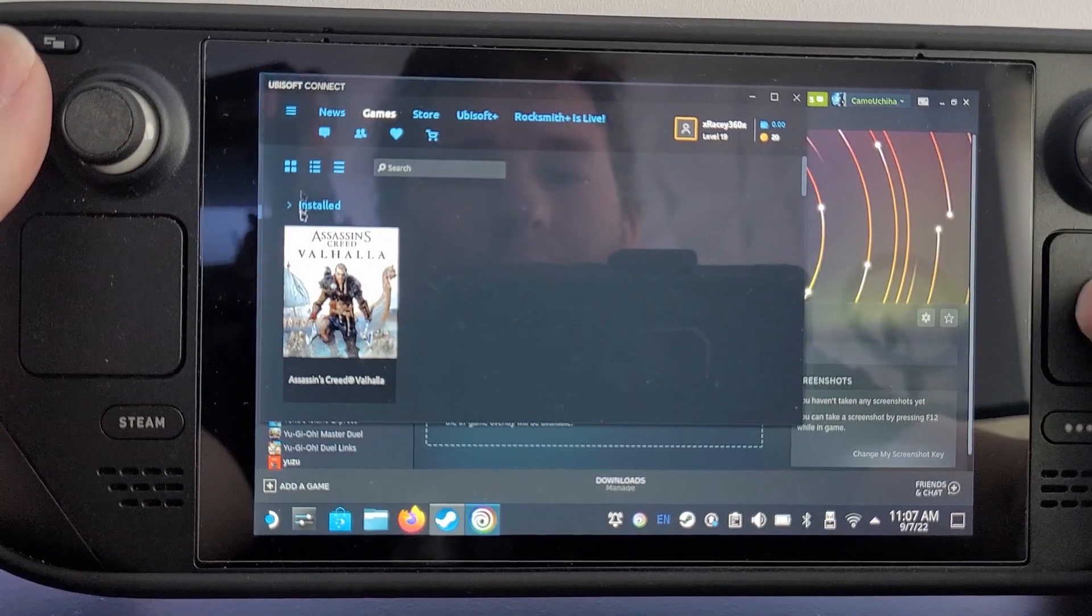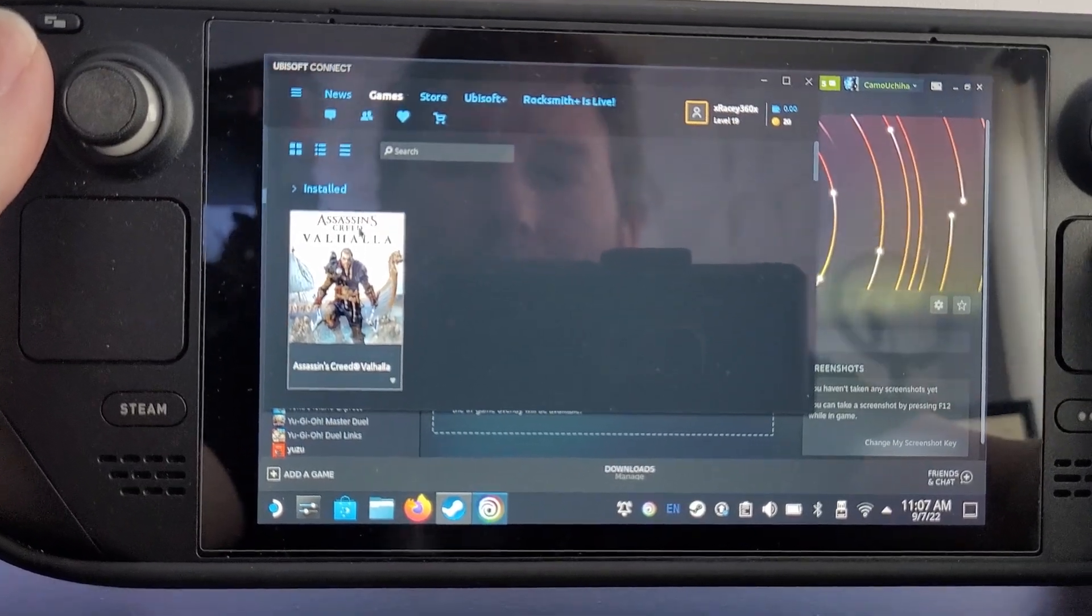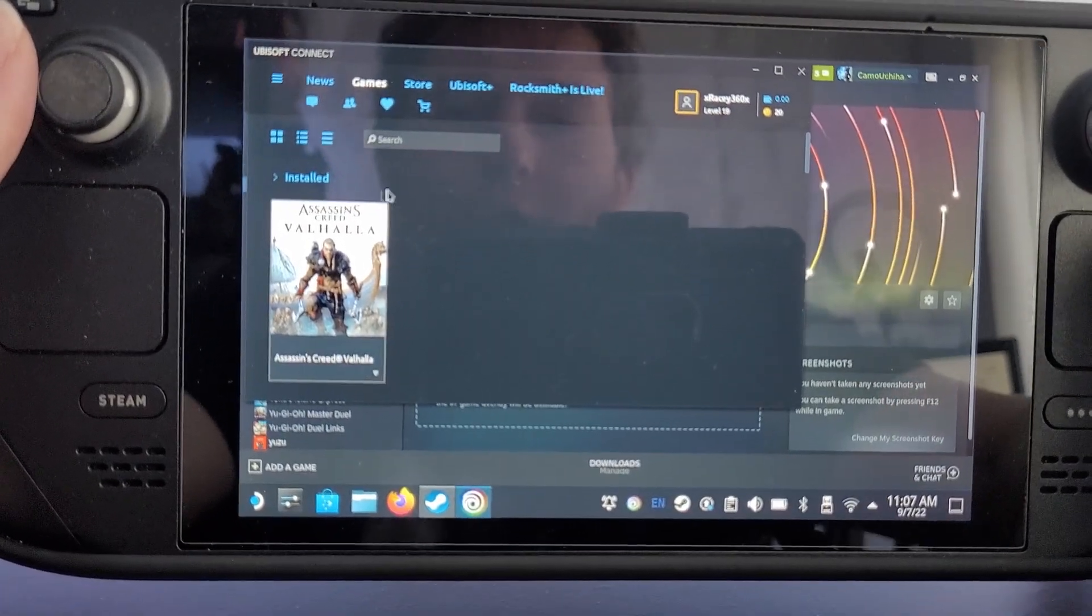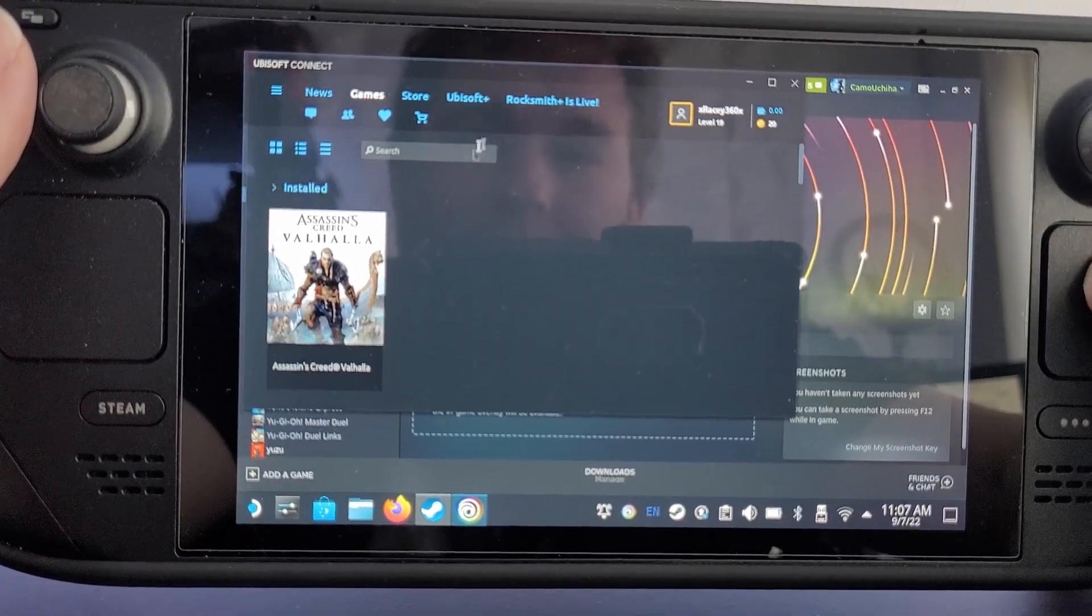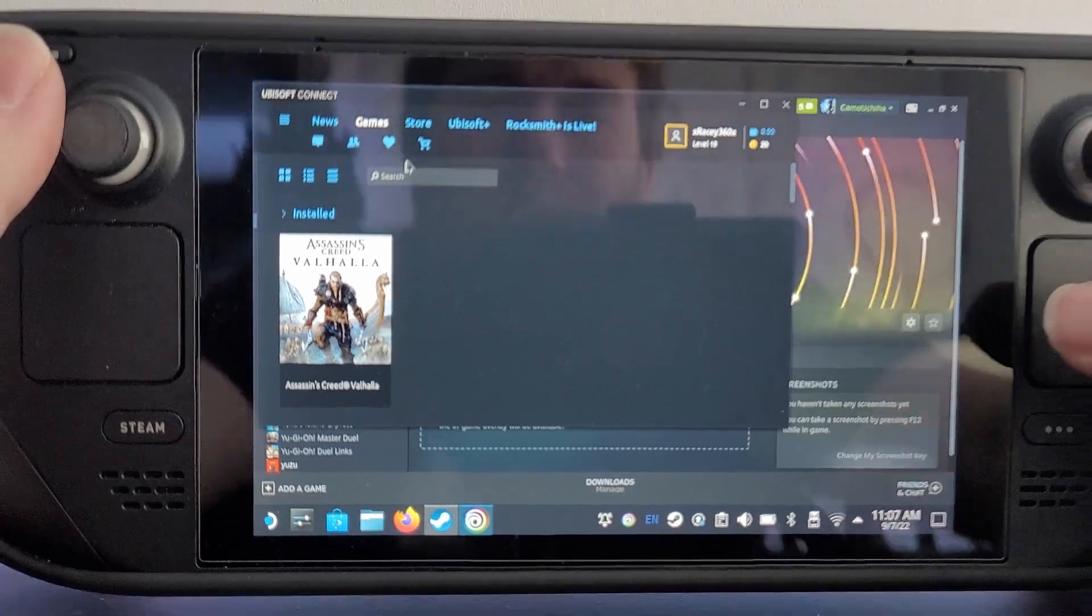You can play Assassin's Creed Valhalla or whatever you're going to play on Ubisoft Connect. If this video helped you, please let me know in the comments. If you like this video, please like. If you want to subscribe, please subscribe—that'll help a lot. Thanks for watching.